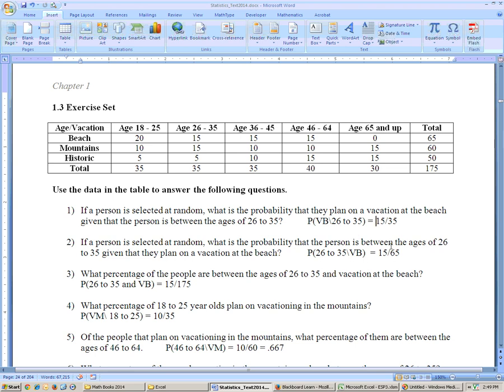You can see right here that the order matters. Vacation at the beach given this age group is not the same as that age group given vacation at the beach. This one is out of the 35 people in this age group, and this one is out of the 65 people who vacation at the beach.